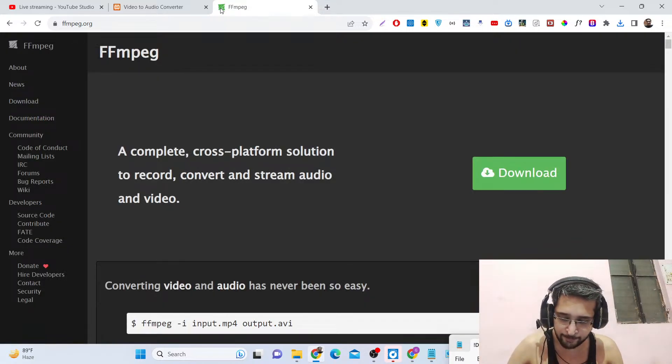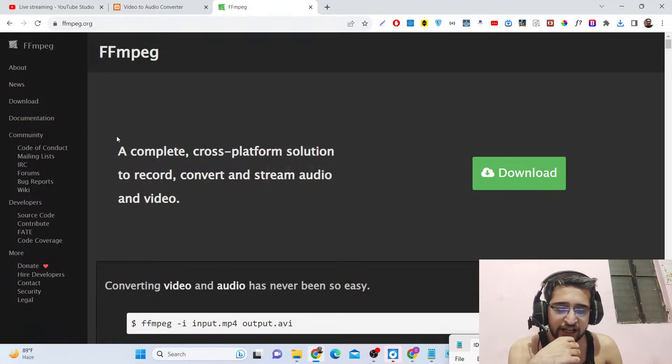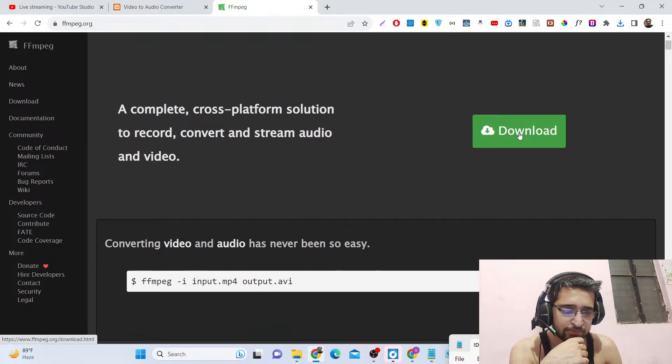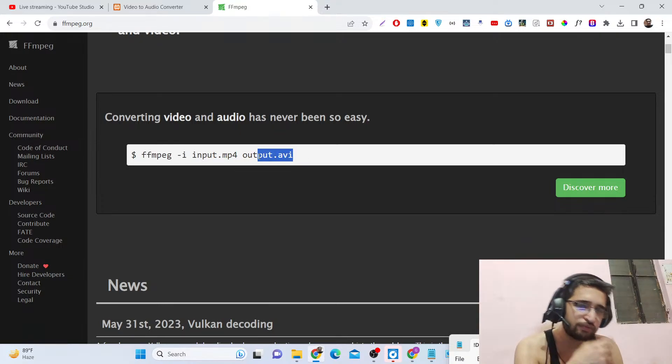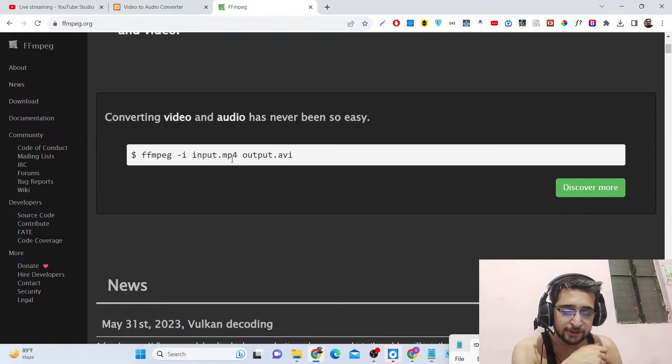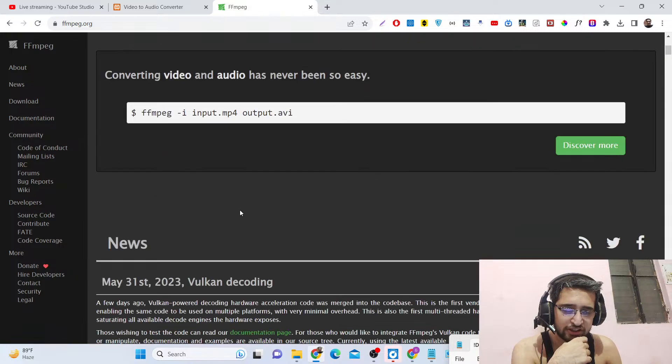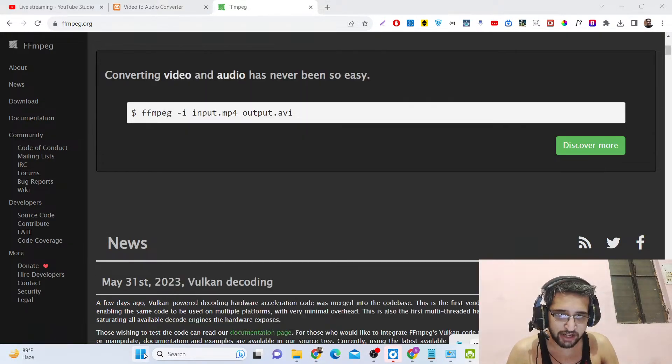FFMPEG is an open source project that started way back around the 90s. It is used by many famous companies such as YouTube for their video processing and Facebook as well. We will use this library — you can download it by simply clicking the download button. This is a simple command: if you want to convert MP4 to AVI you can convert video from one format to another, or audio from one format to another.